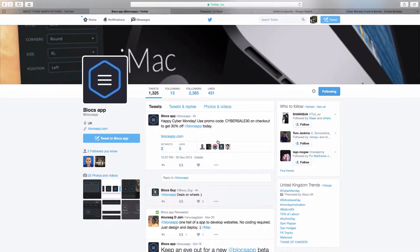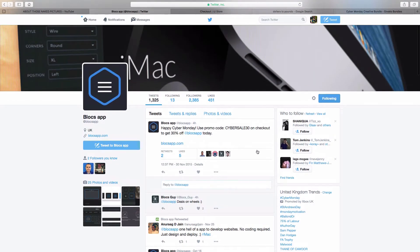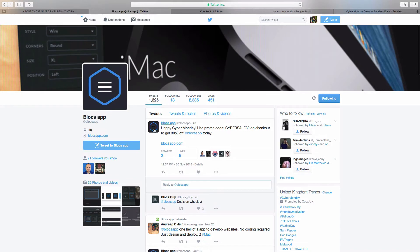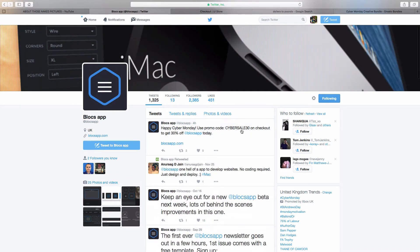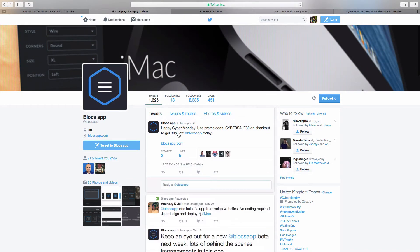Blocks App tweeted happy Cyber Monday. Use promo code CYBERSALE30 on checkout to get 30% off Blocks App today.